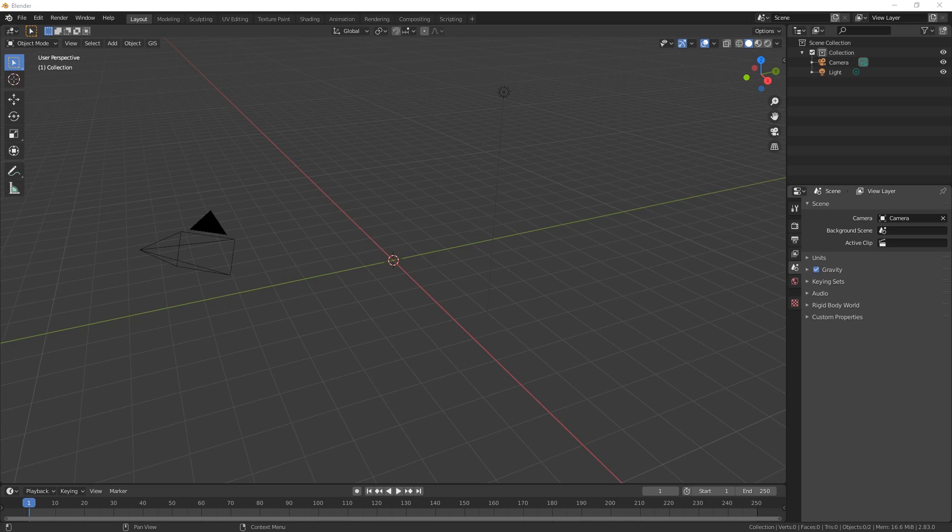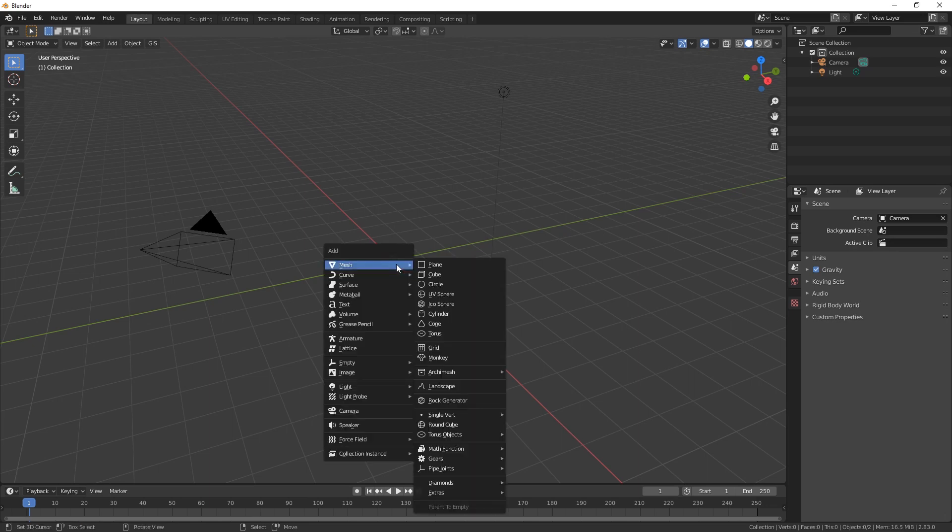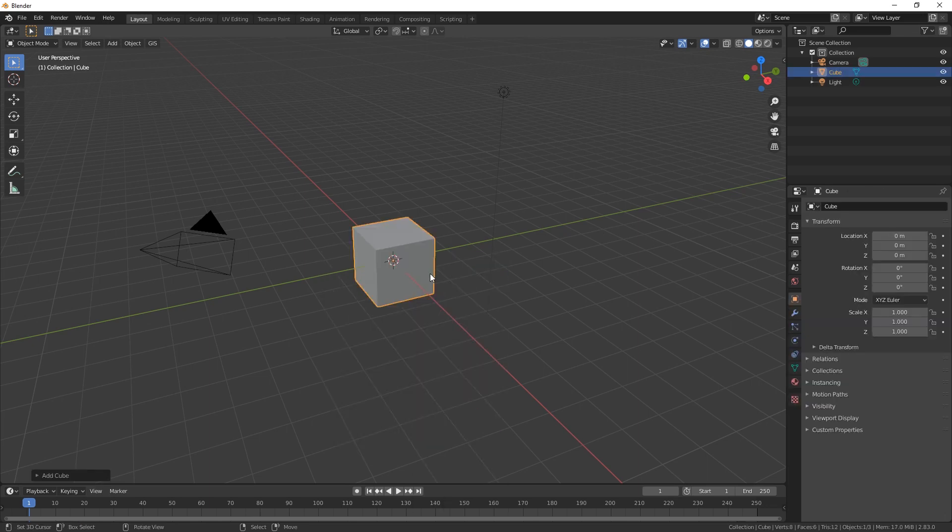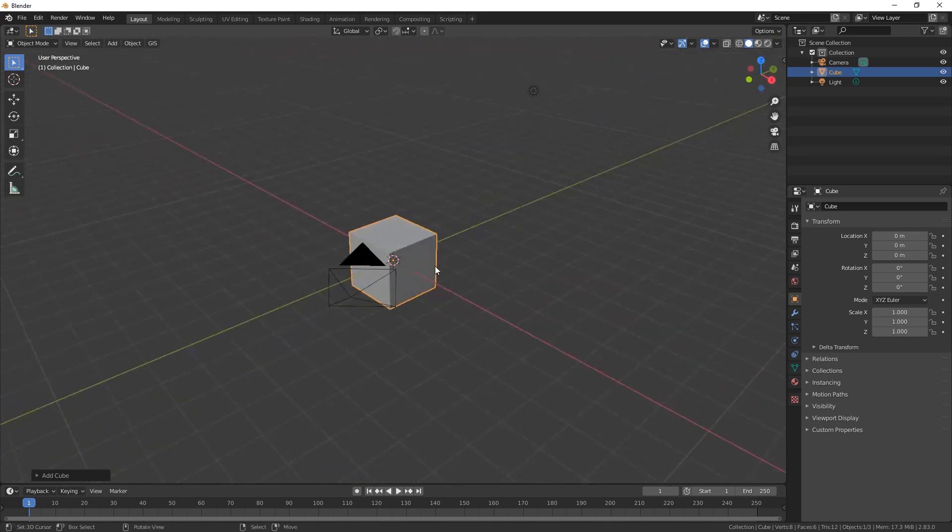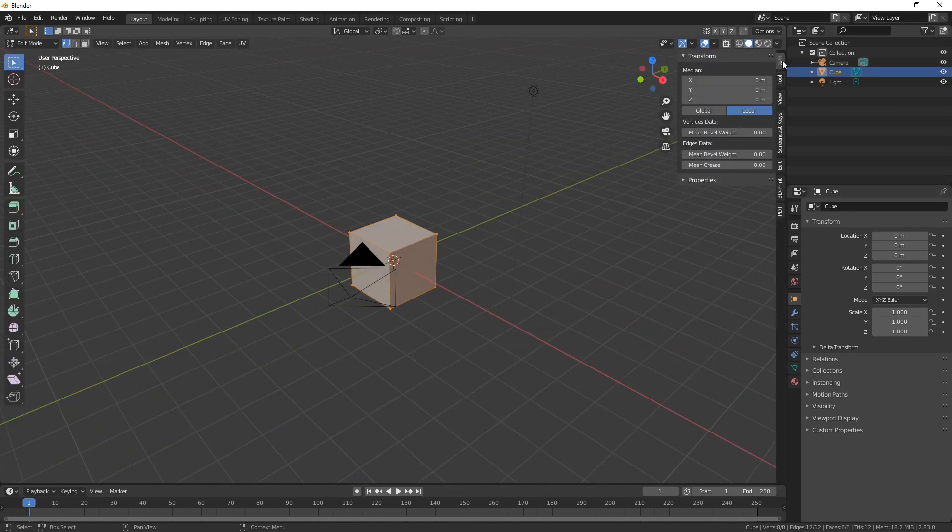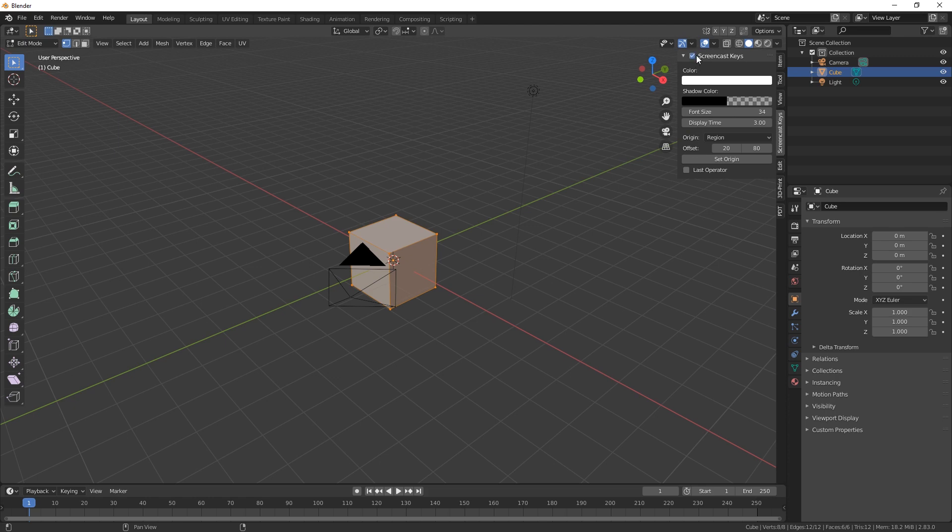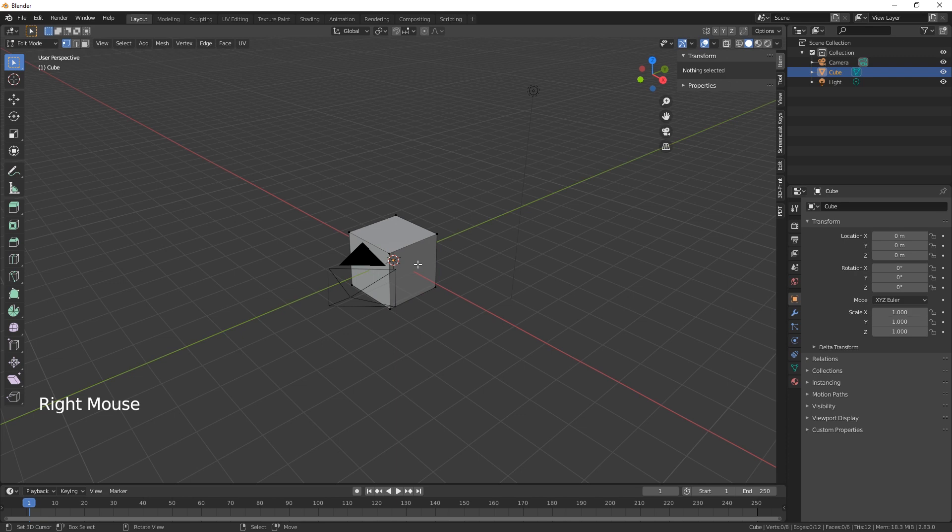Everybody and welcome back, today we are making the impossible triangle. So let's get on and create a cube to start with. We're going to edit mode, let me just turn that on, okay, and then we will just grab